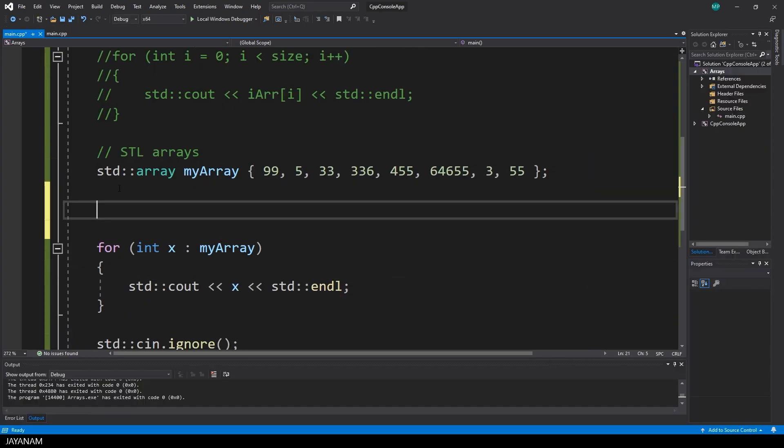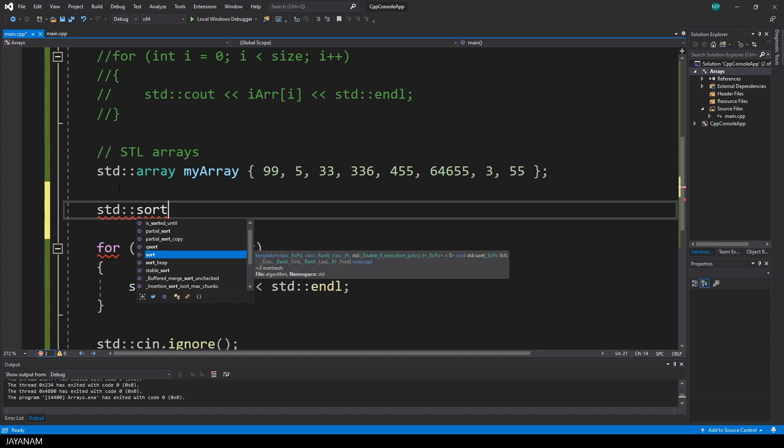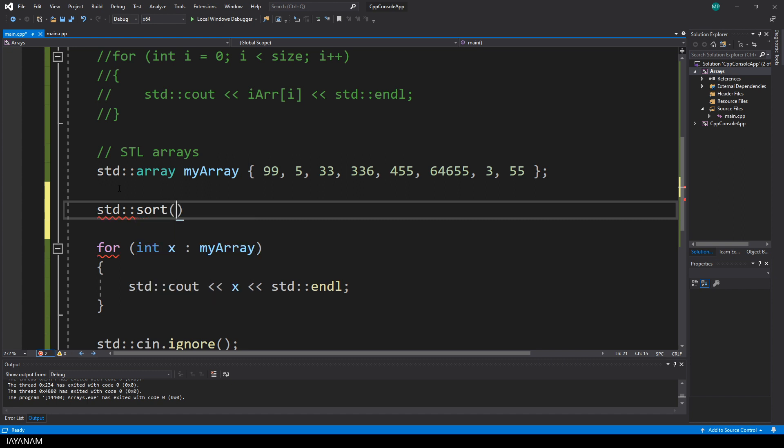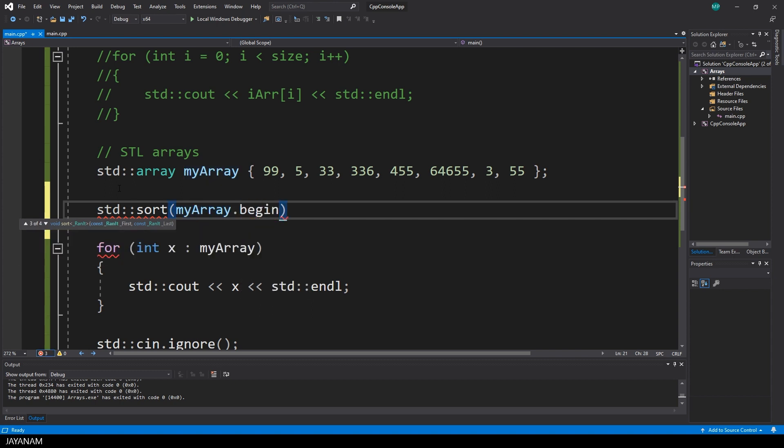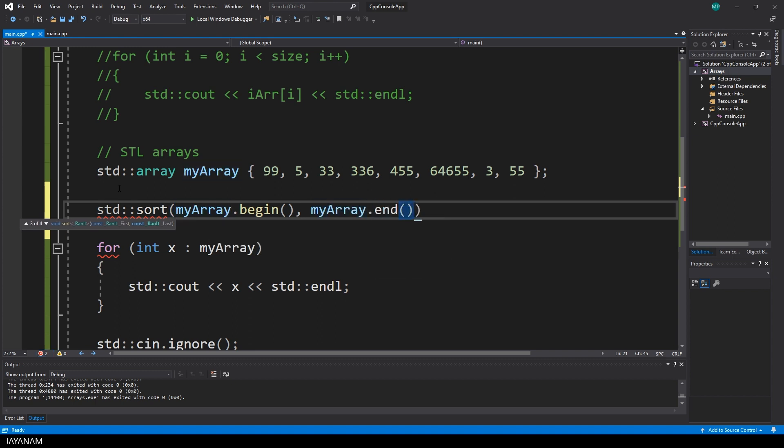And another nice feature is that you can sort the array very easily by using sort in the std namespace. As parameters, you need the start and the end of the array. You can use the iterators of the array begin and end. I will explain what iterators are in one of the next tutorials.